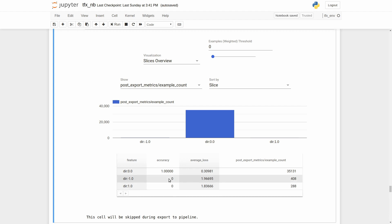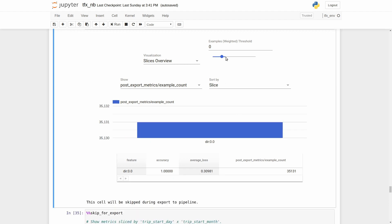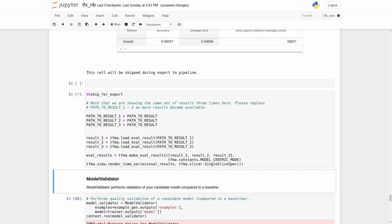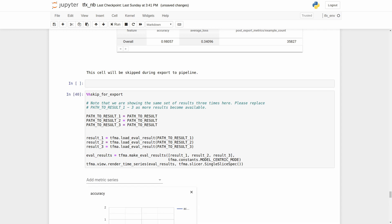But with the tensorflow model analyzer, we can easily check how our model performs. Also, if we trained a couple of models, we could compare and show the performance of our models on the graph.